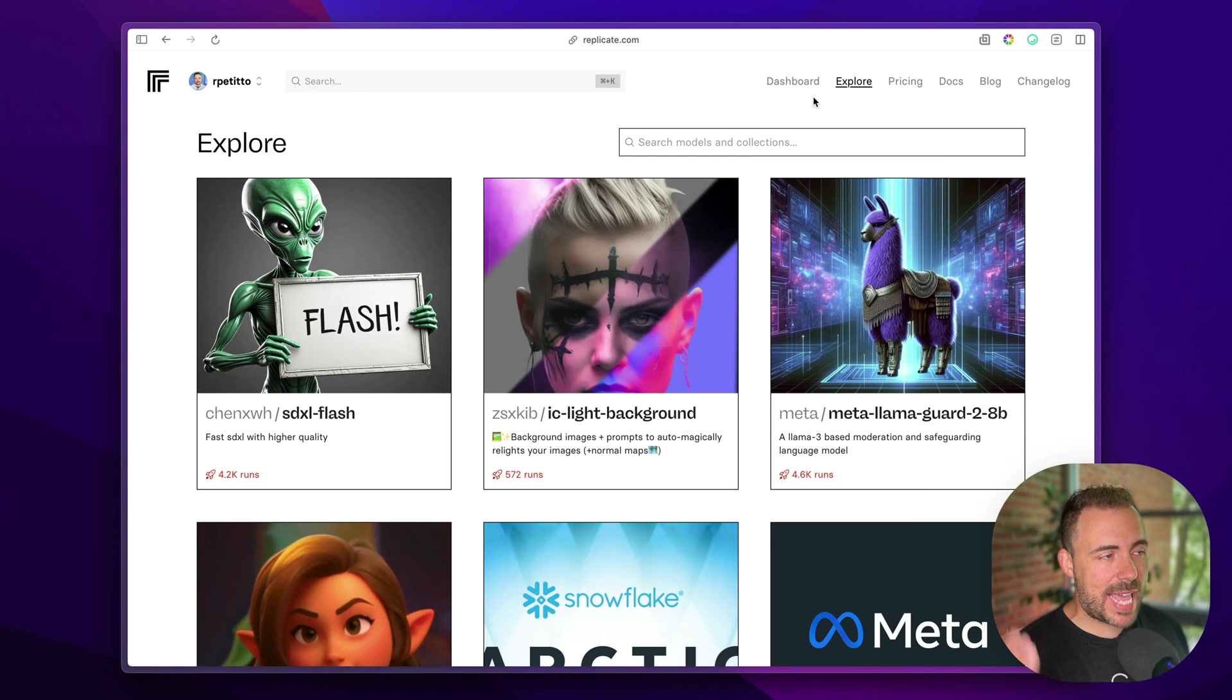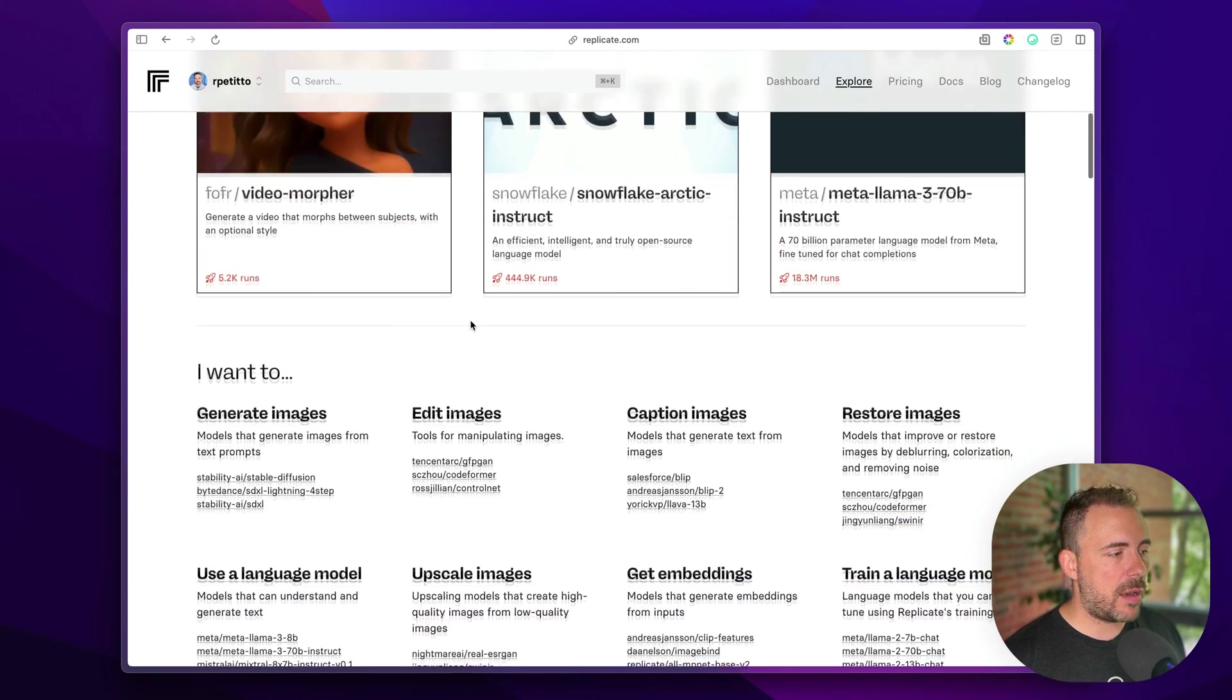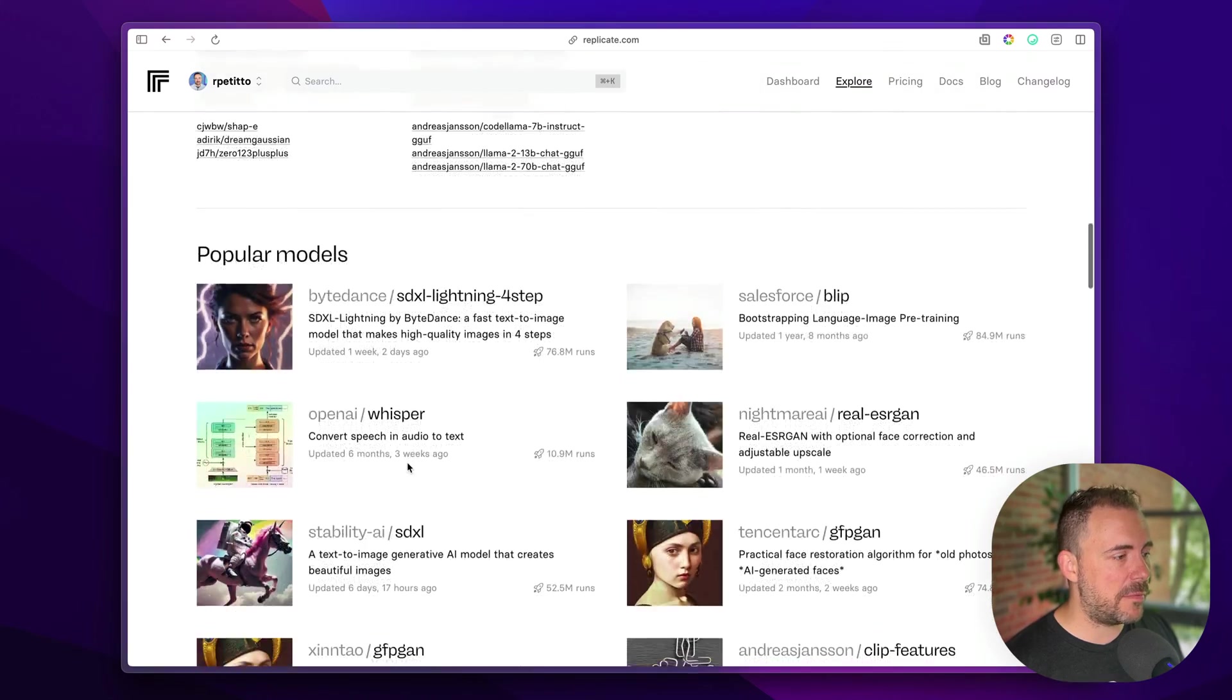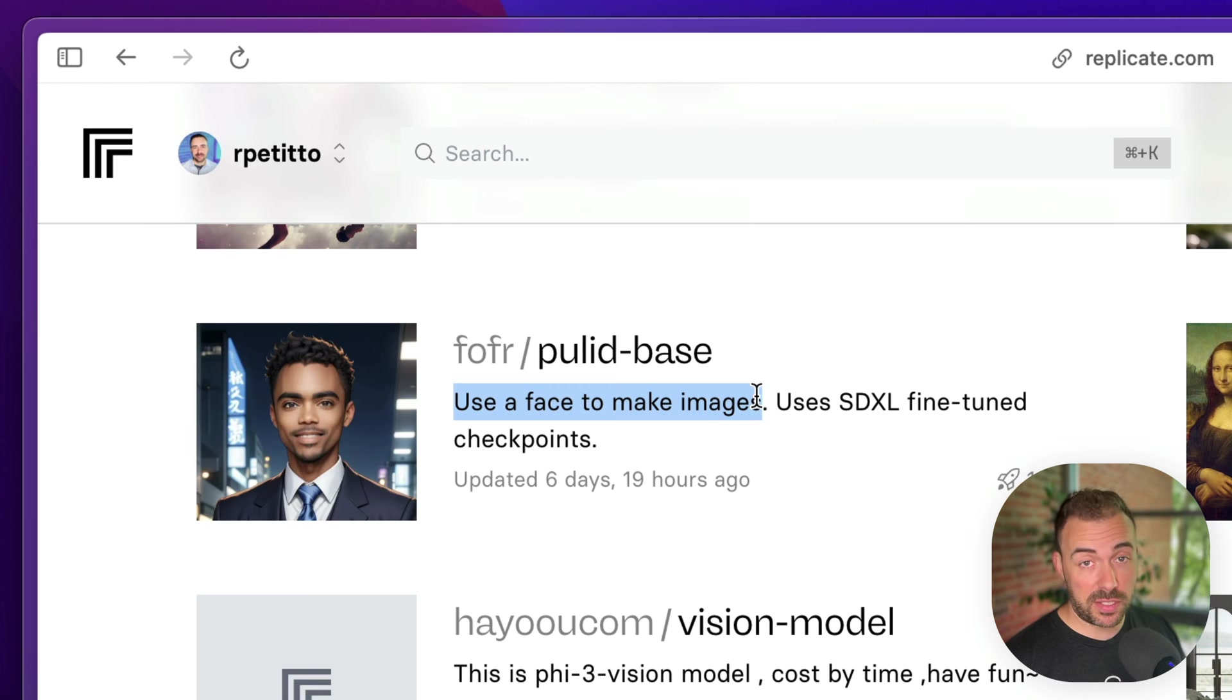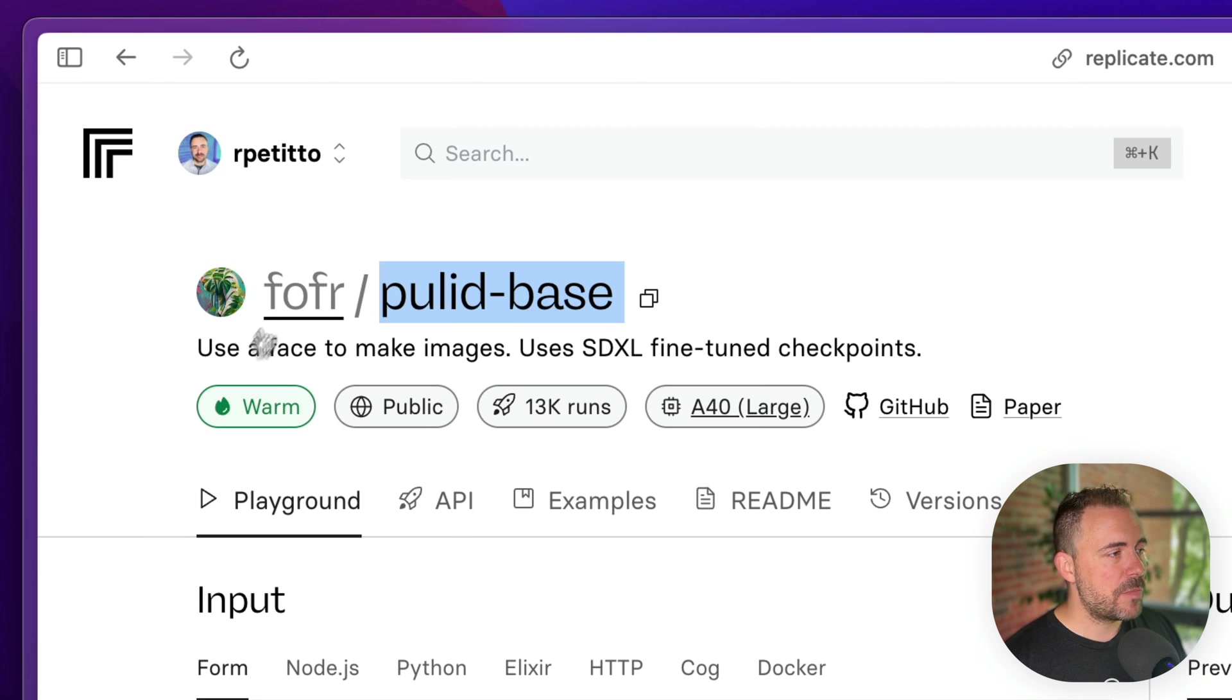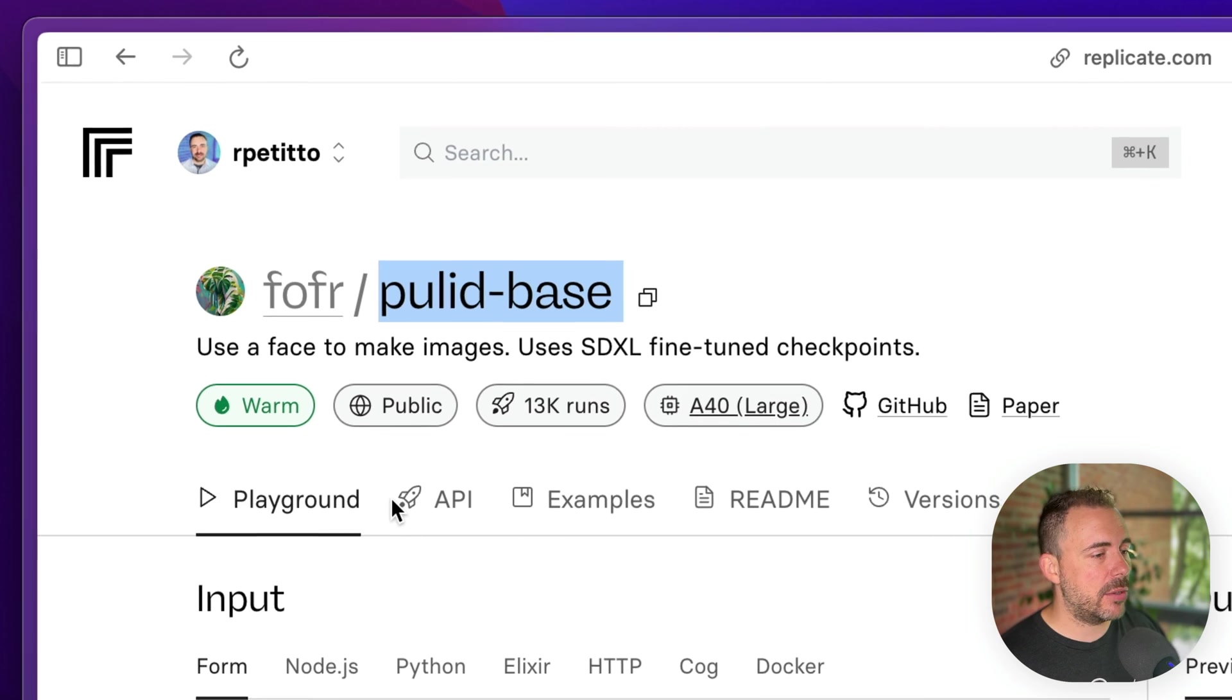So I've landed on the explore tab here in Replicate. And if I scroll down, I can probably try to find something related to images that takes a headshot and transforms it. I could search for image, but I'm just going to see what we can find here. If I scroll down, it looks like, oh, here, this use a face to make images. That sounds promising. I'm going to dive into this model. We see the model name and the model user. This warm underneath means that people have recently used this model, which means it should be quicker to generate, which is a good sign as well that it's not some abandoned model here.